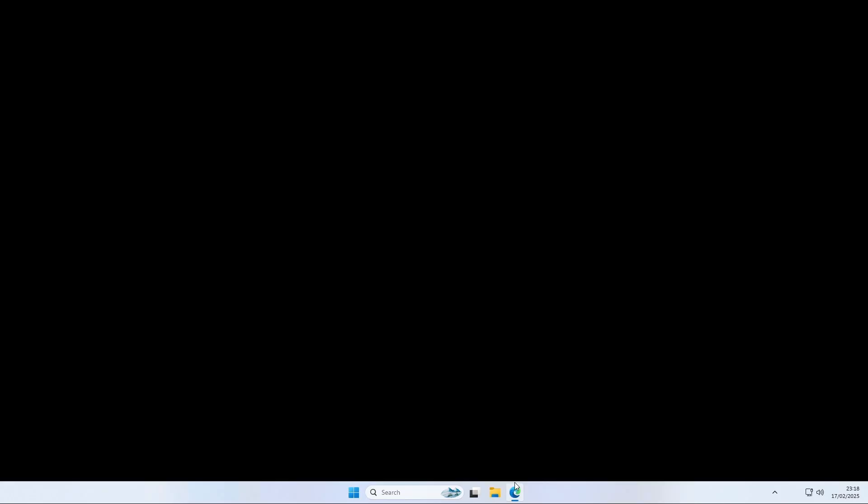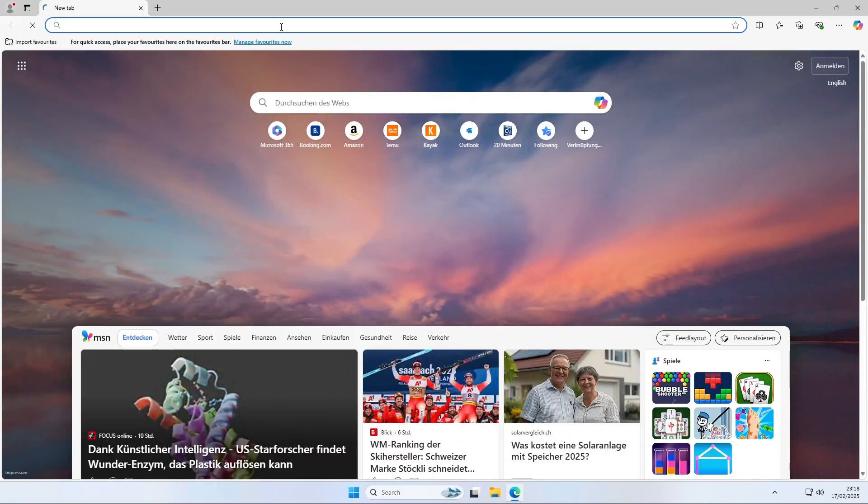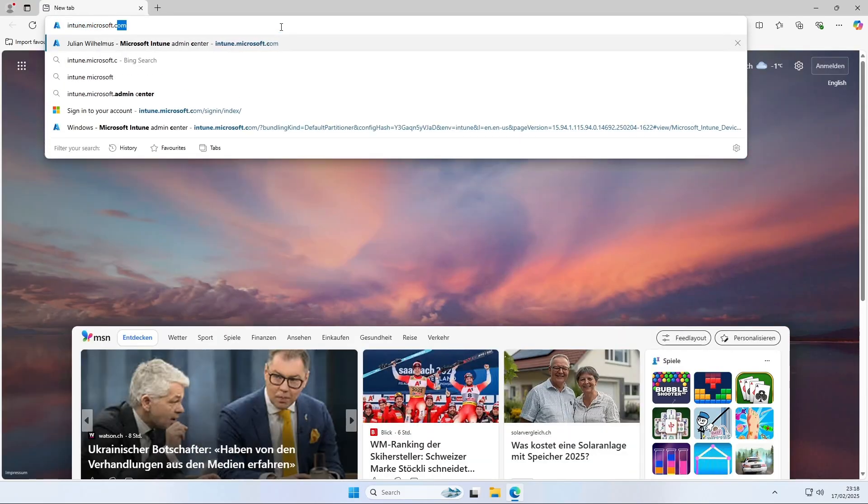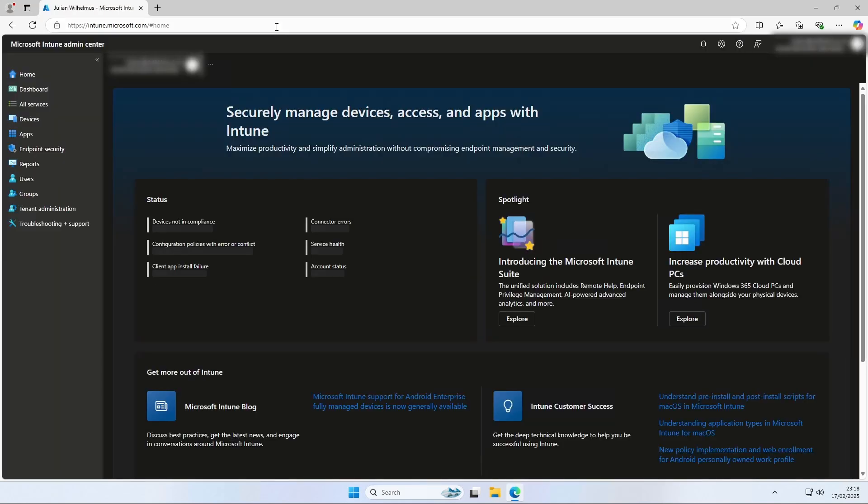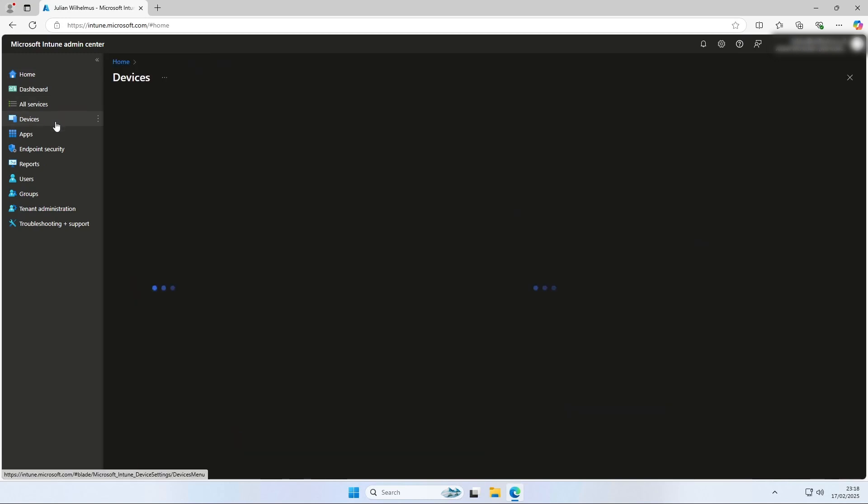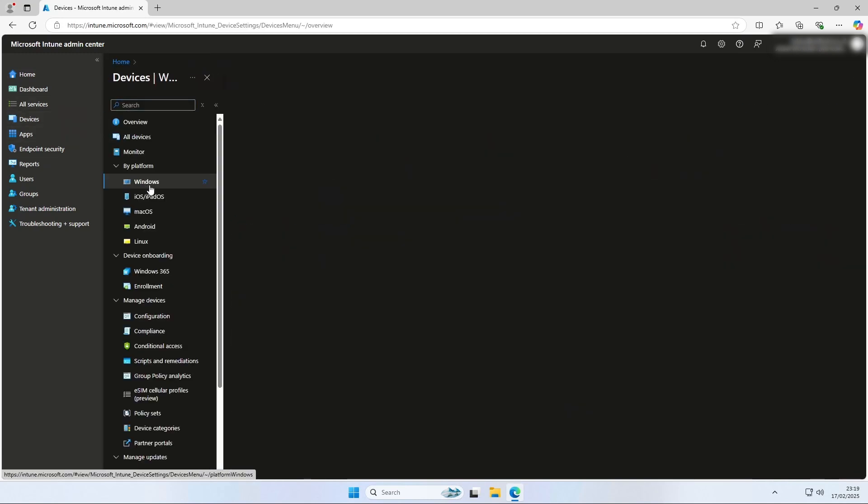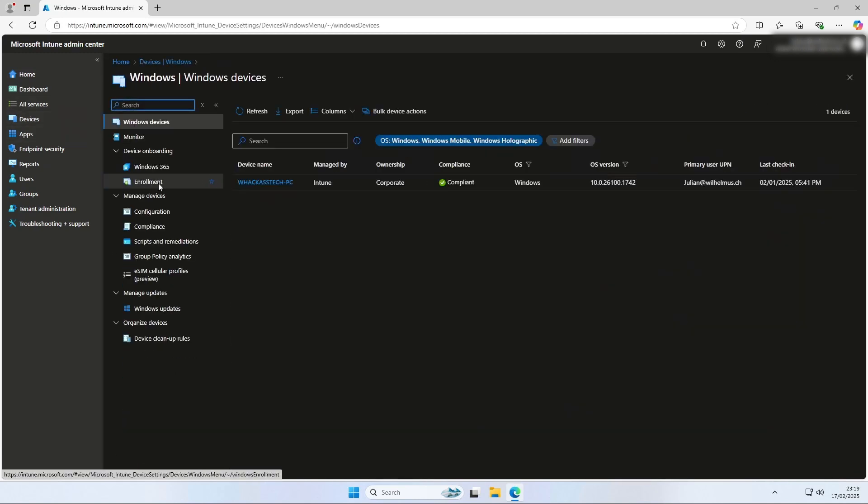First open a browser and navigate to the Intune portal. Log in with your administrator account. On here click on devices, windows and configuration profiles.